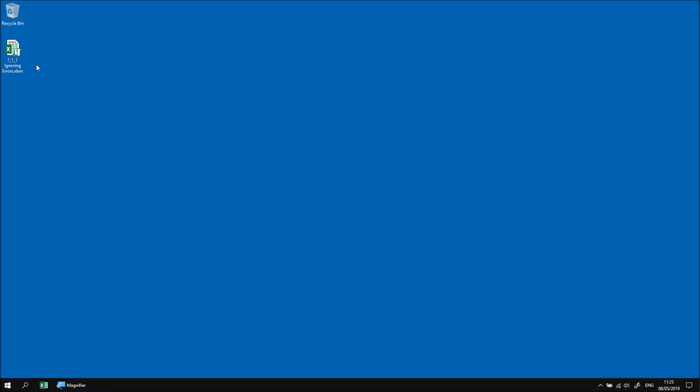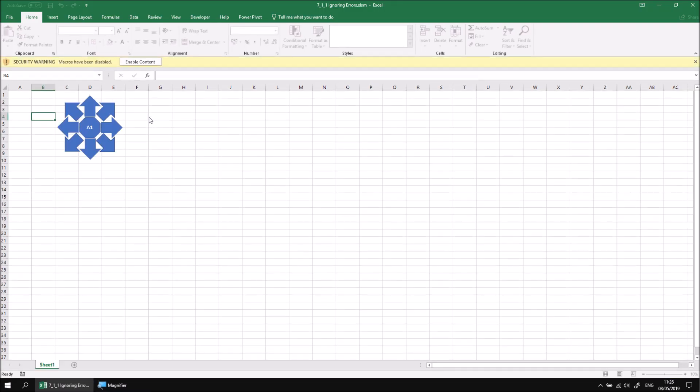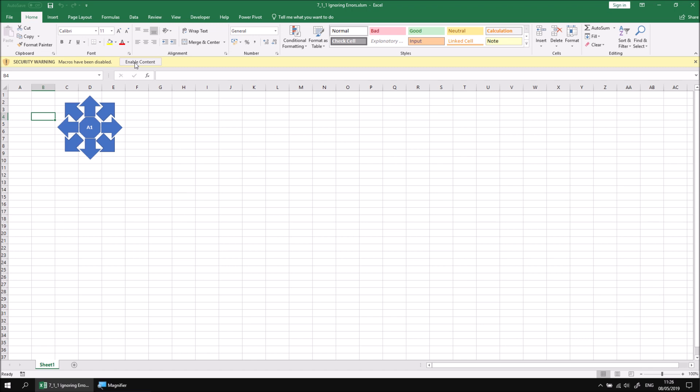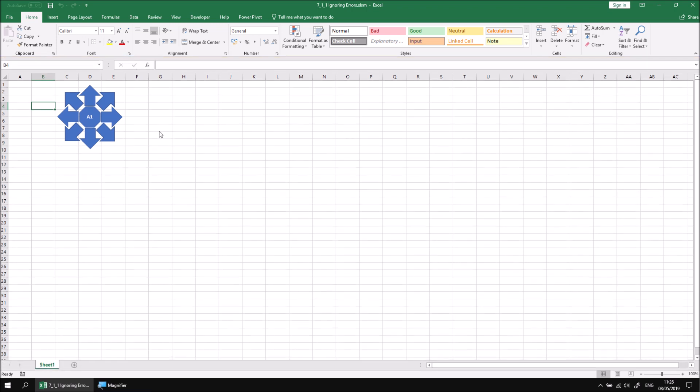Let's start by opening the file that I've downloaded and extracted, and if requested, let's choose to enable any content. The worksheet contains a number of shapes that you can click on to move the active cell, so if you click on them you move around between different cells on the sheet.